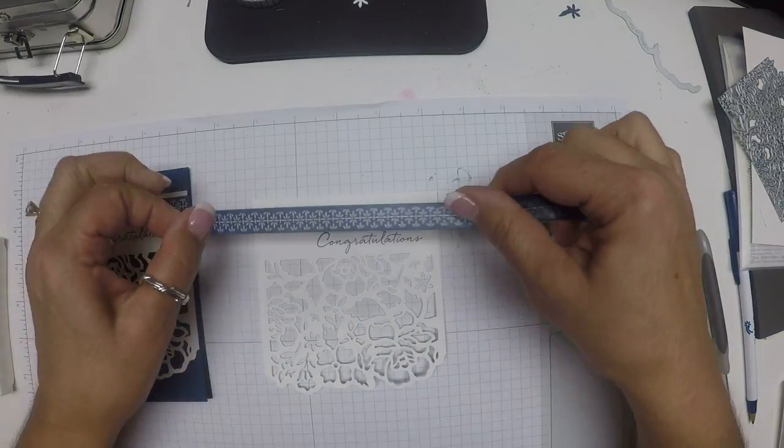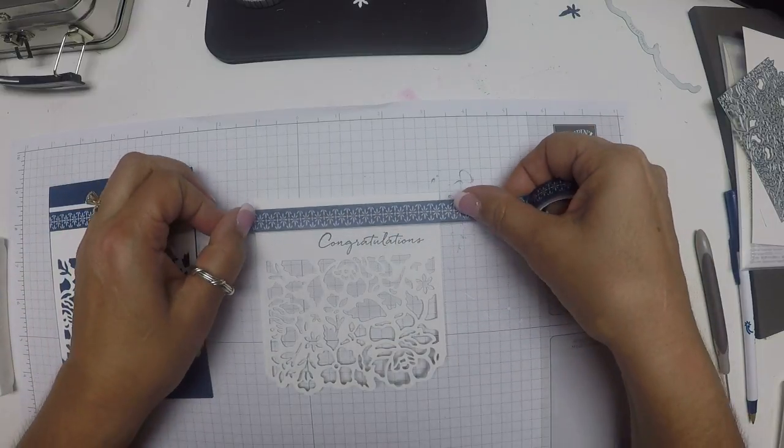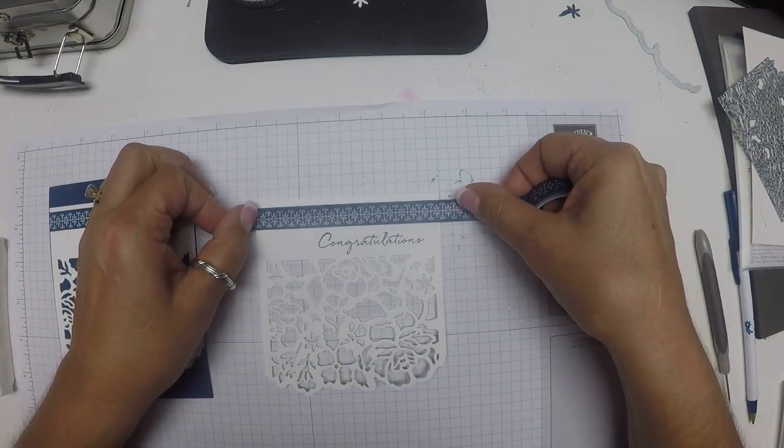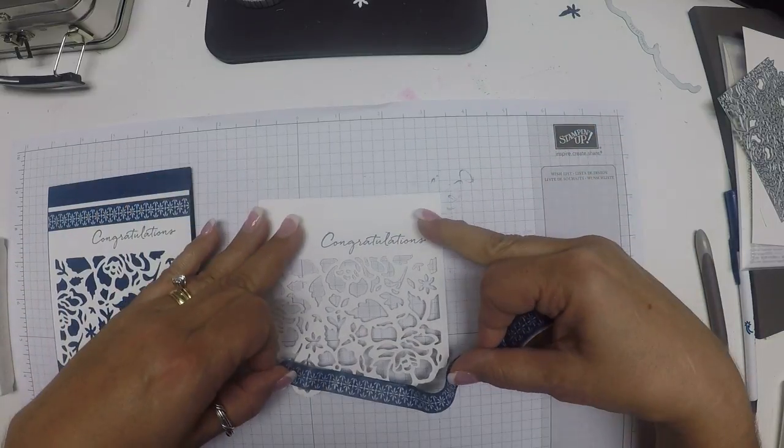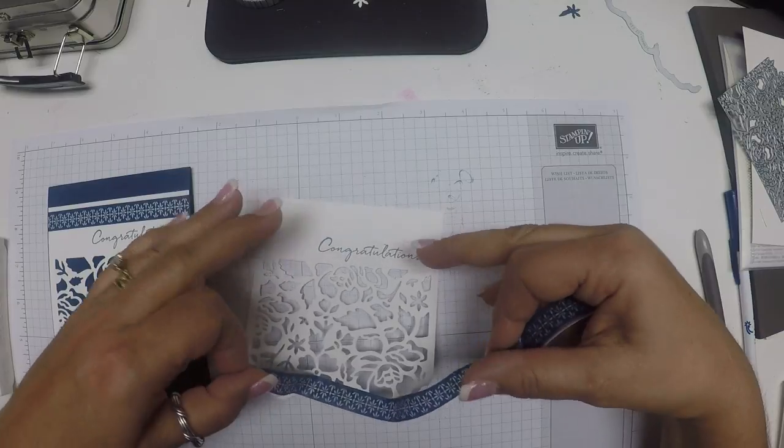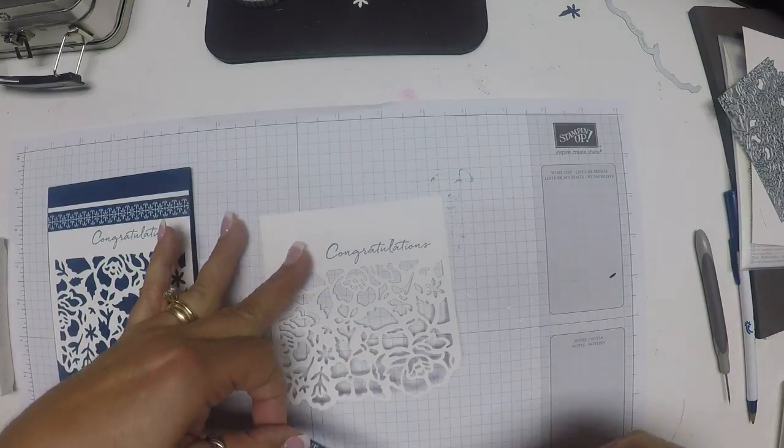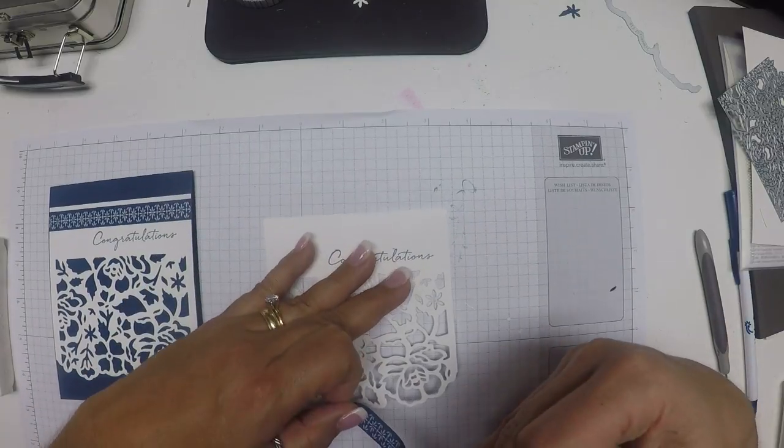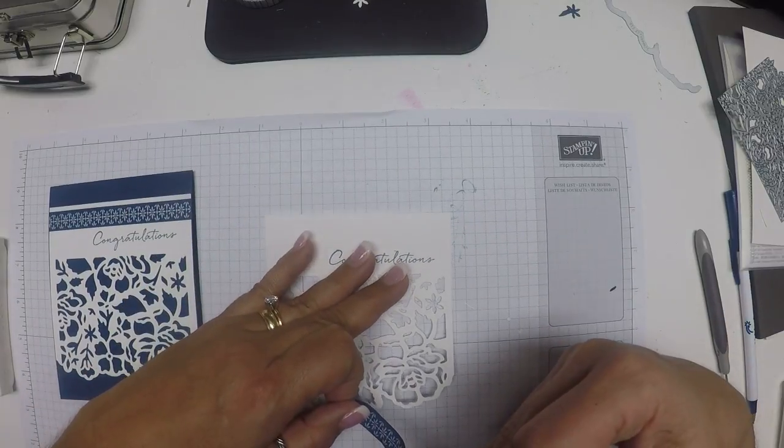But I think I'm going to stick with the one that I used originally. Just going to take a piece of washi. Line that up nice and straight. I love the grid marks on this paper.